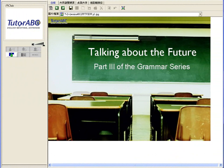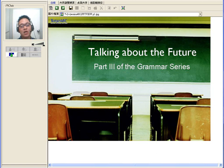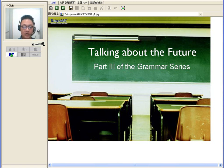Good evening, everybody. My name is Chris. Welcome to TutorABC's special session, Talking About the Future of Grammar Series. This Tuesday we were introducing you to present tense and past tense. Today, we'll be introducing you to the future tense.